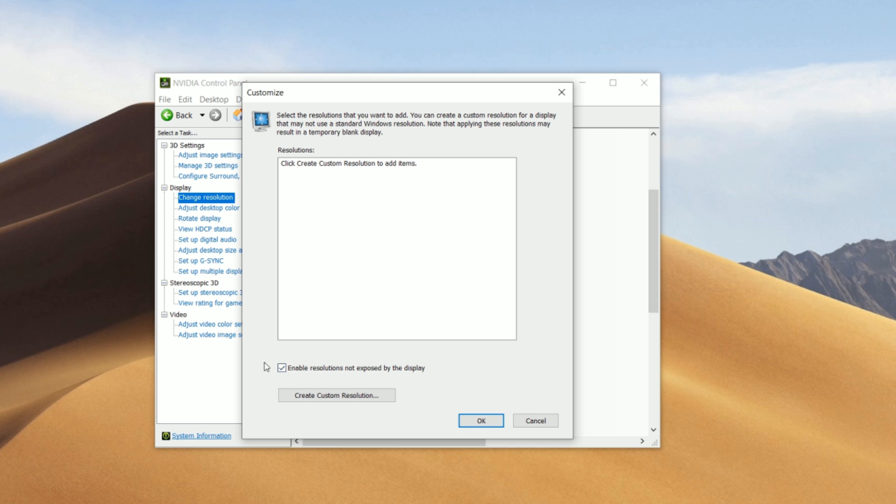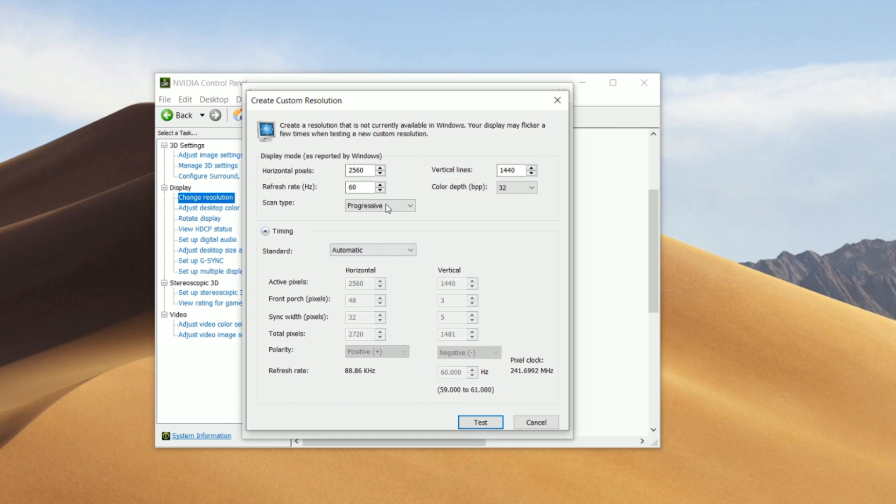Make sure this is checked. Enable resolutions not exposed by the display. And then click on this box. Now you guys will see this window. And this is where you guys change your refresh rate.